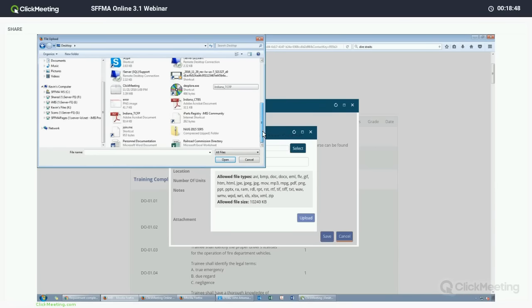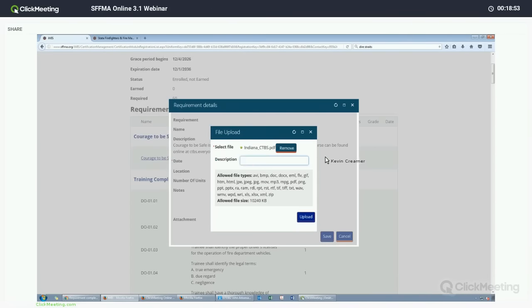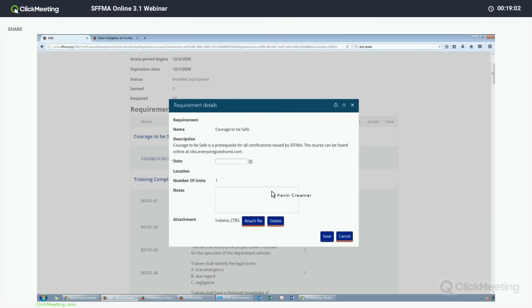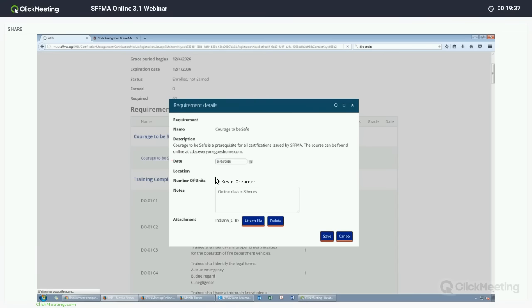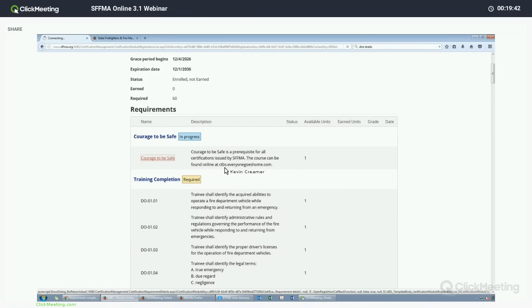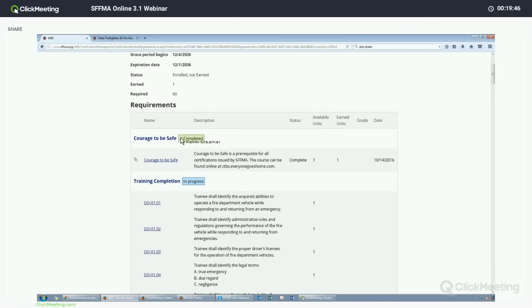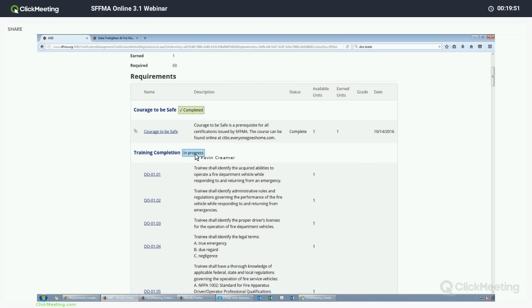In this one, you have the option of uploading a course completion certificate, but that is not required. I do have one made up for Mr. Indiana, so we'll go ahead and do that. We'll select the file from the desktop. Here's a description field where you can put notes about the certificate. If you have any additional notes, you can add them here — for example, 'online class, eight hours.' You would also mark the completion date, which is the one required field on Courage to Be Safe, indicated by an asterisk. We'll say it was done on October 14th, 2016. Save.